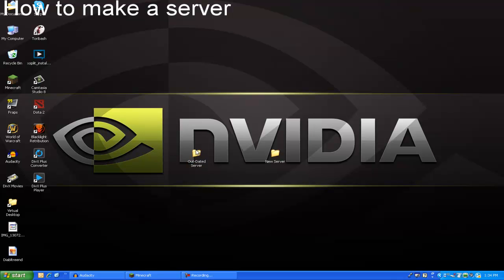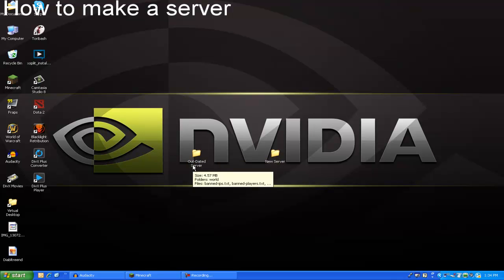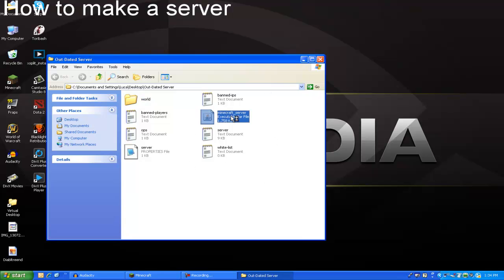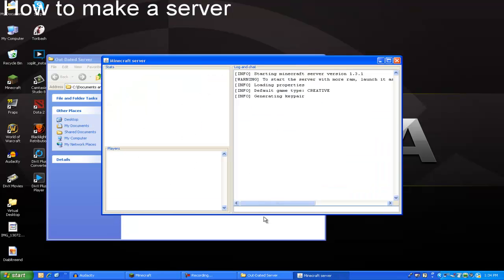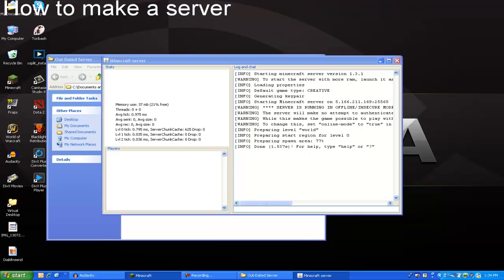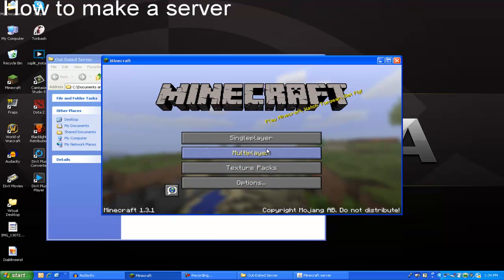So all you need to do is go into the outdated server and you need to copy that world. Let me just show you which world is which. This is the outdated server. It isn't outdated, it's just an example.